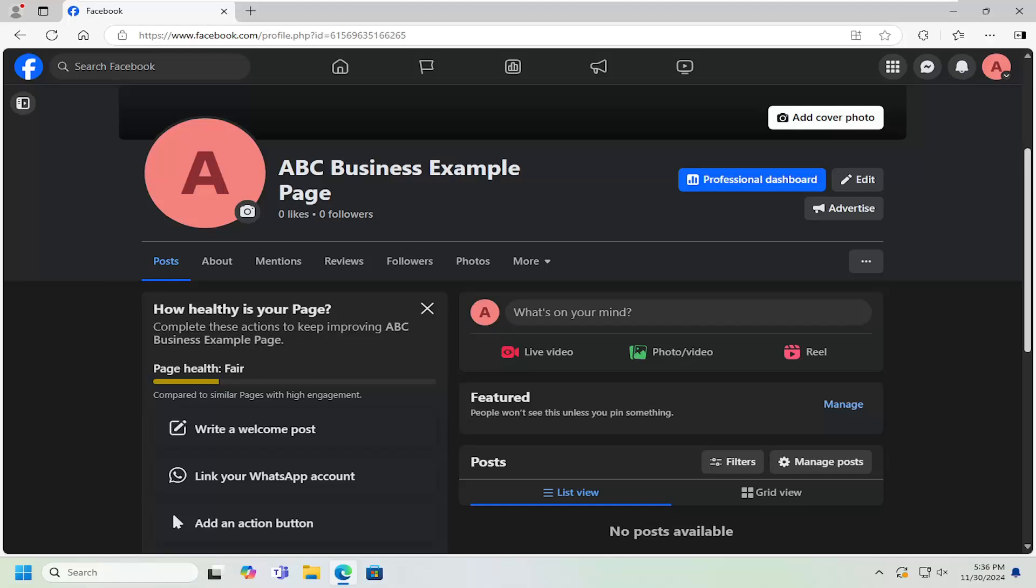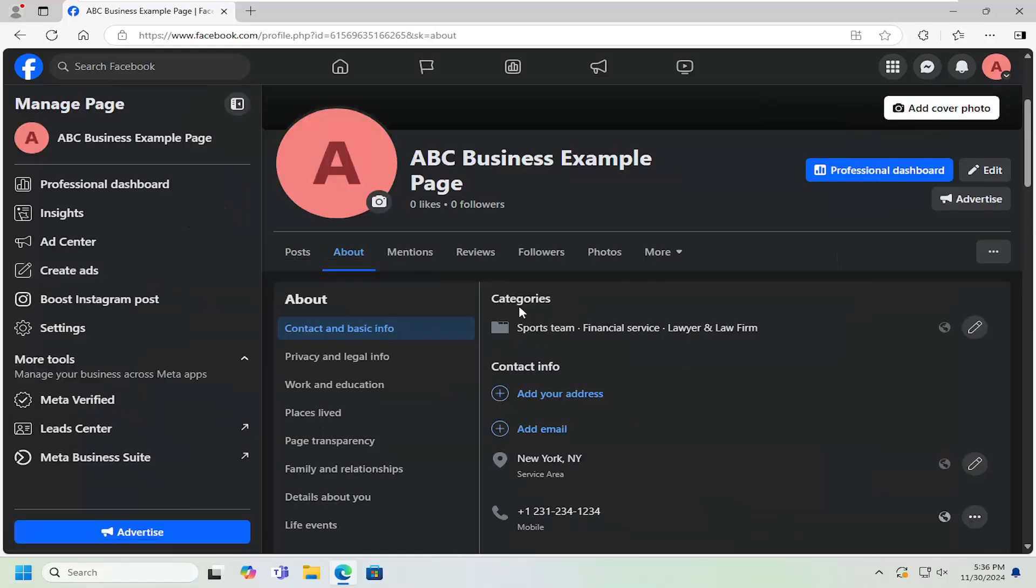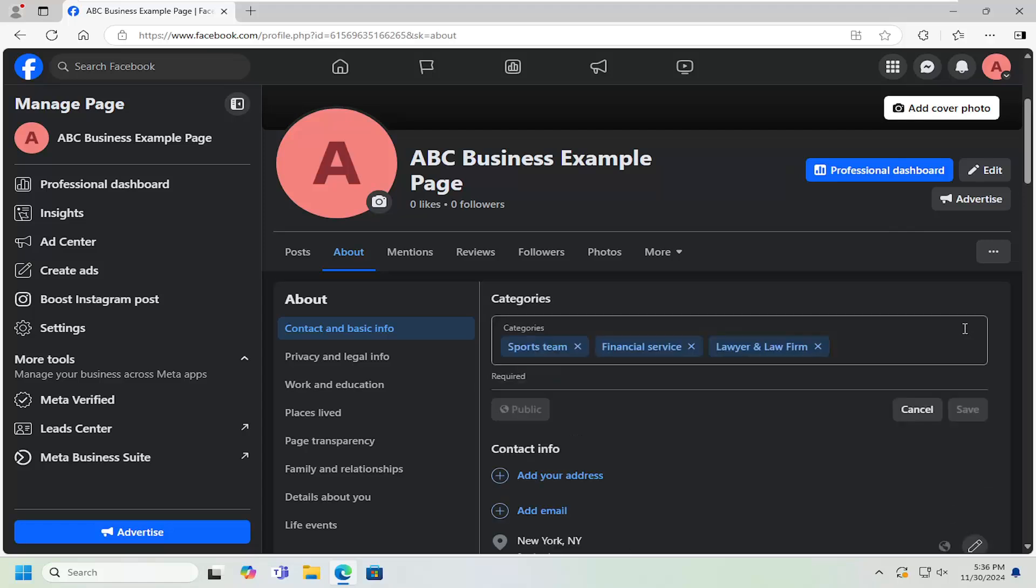We're going to start off by selecting the About tab. And then on the right side, underneath Categories, select the little pencil icon.